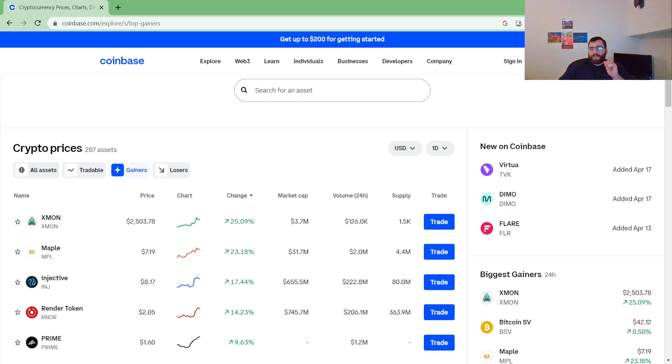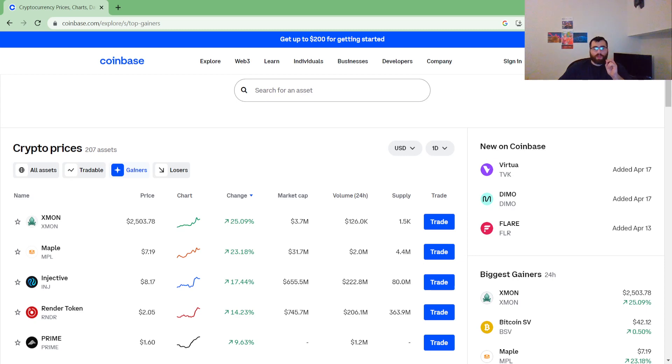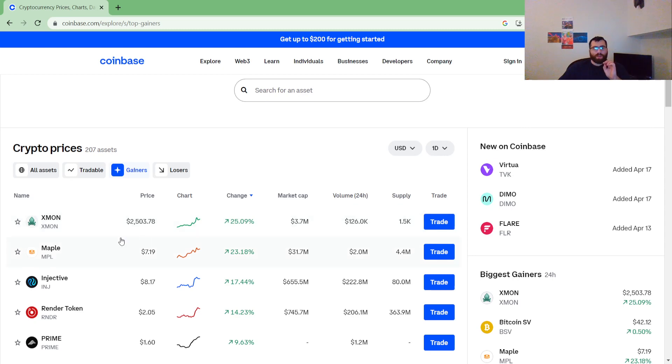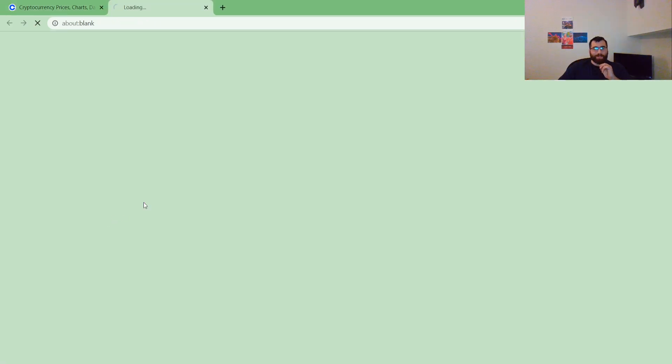Today is Tuesday, April 25th, 2023. The number one gainer is Exmon, up 25.09% in the green, currently valued at $2,503.78.